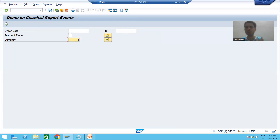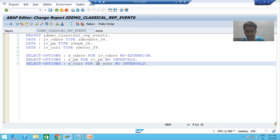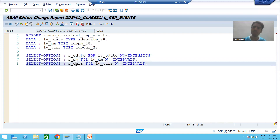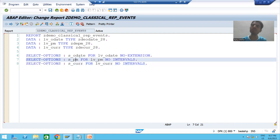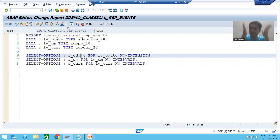You can see for order date we have low and high, for payment mode we have low and multiple selection, and similarly for currency. So the summary: in this video we created a program where the input is in the form of select options — order date, payment mode, and currency — with appropriate restrictions applied. In the next video we will start applying all the events one by one into this program. Thank you.